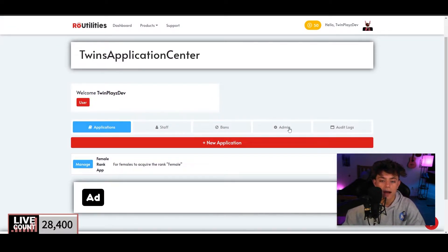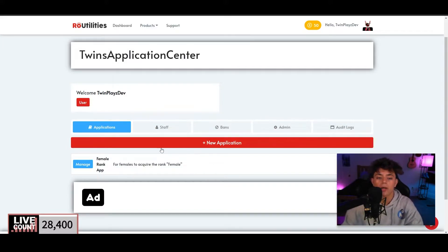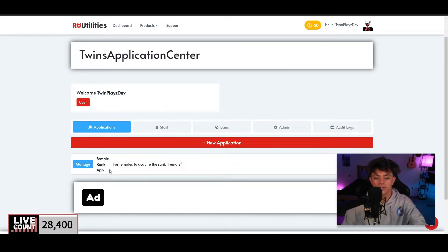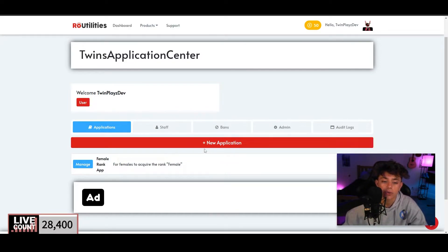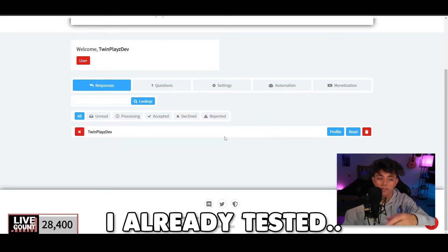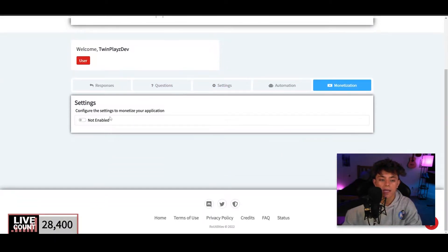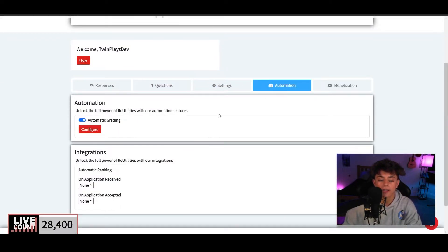We're going to create a new application — click New Application. Once you do, it's going to pop down and let you manage it. You'll see tabs for Questions, Settings, Automation, and Monetization. You don't need to worry about Monetization. For Automation, you can do automatic grading — it will help you grade applications in a certain way.